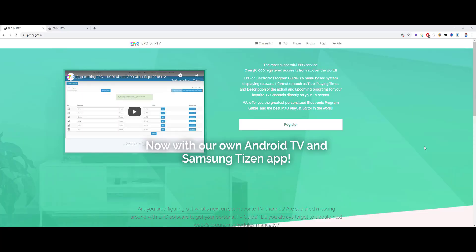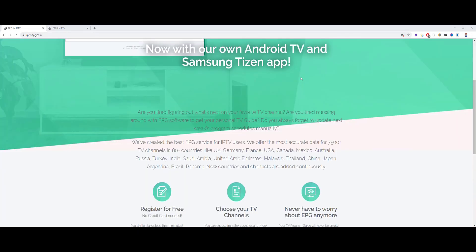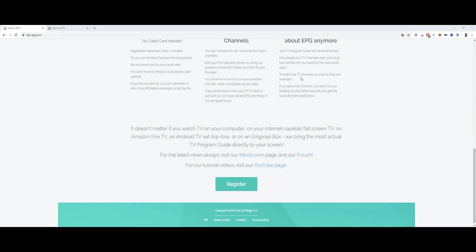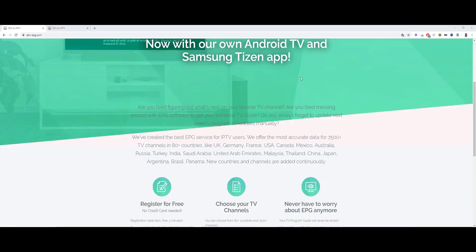Hi guys! In this video I would like to show you how you get to use our Samsung TV app. This is the website where you have to register. It's iptvepg.com. This is the main site.